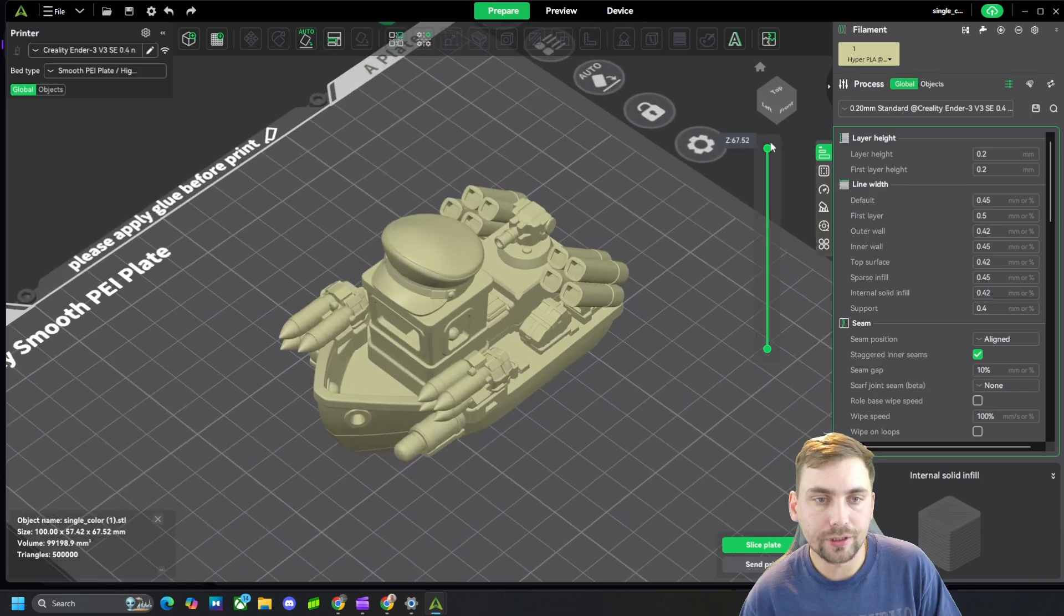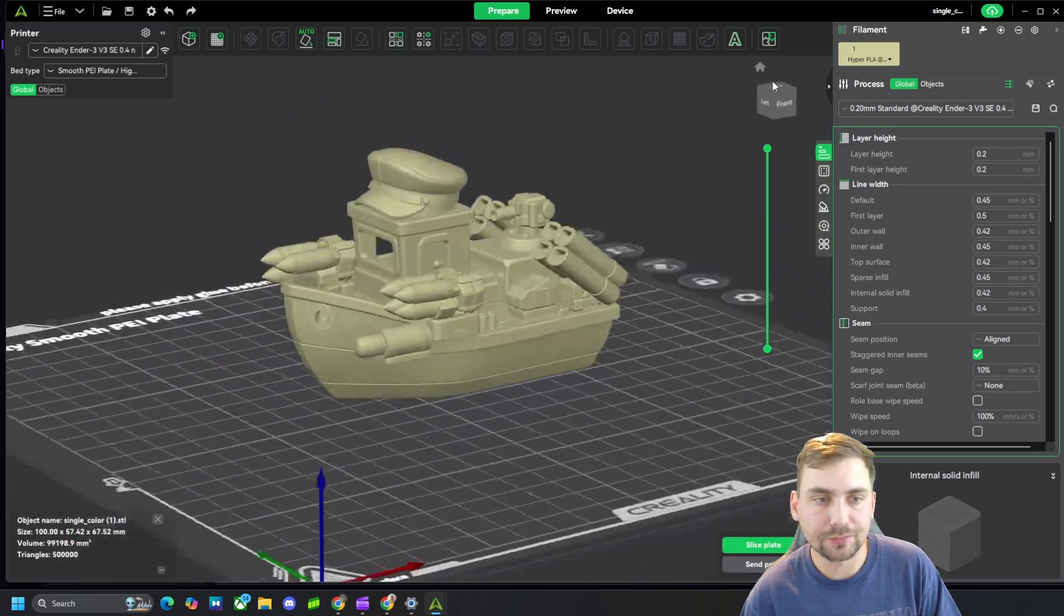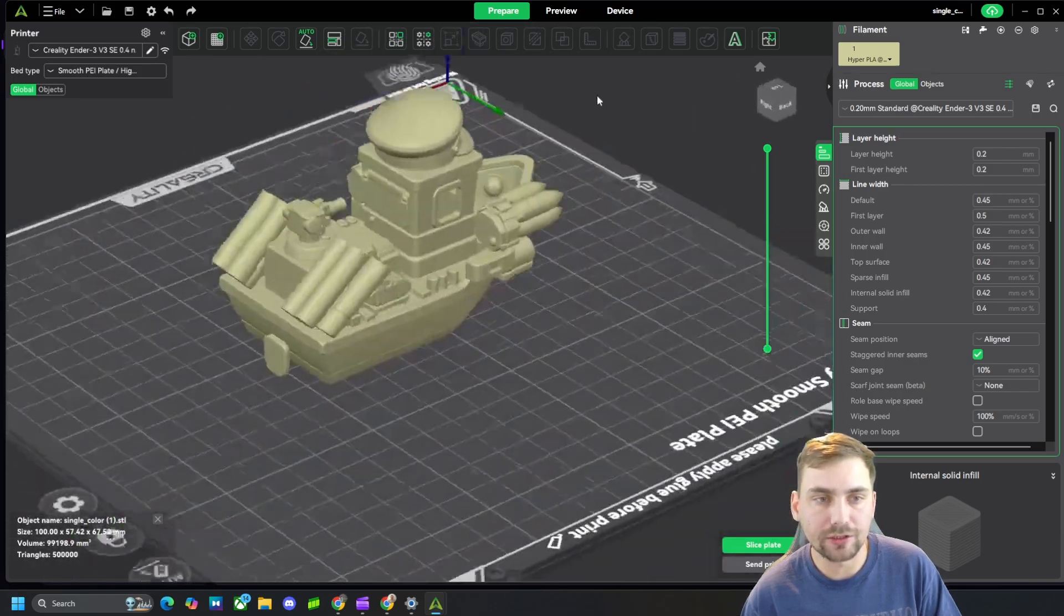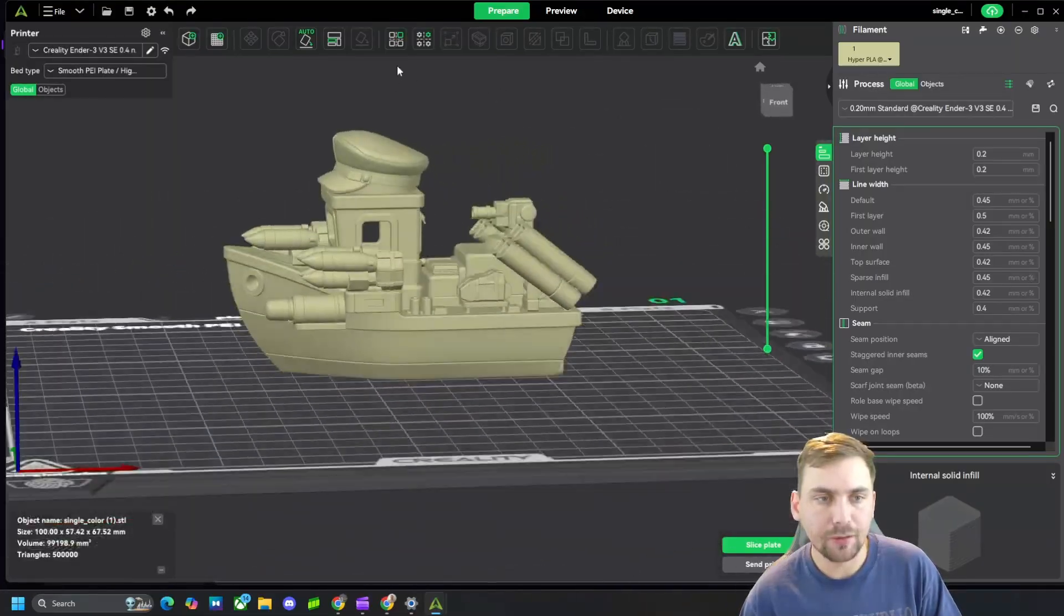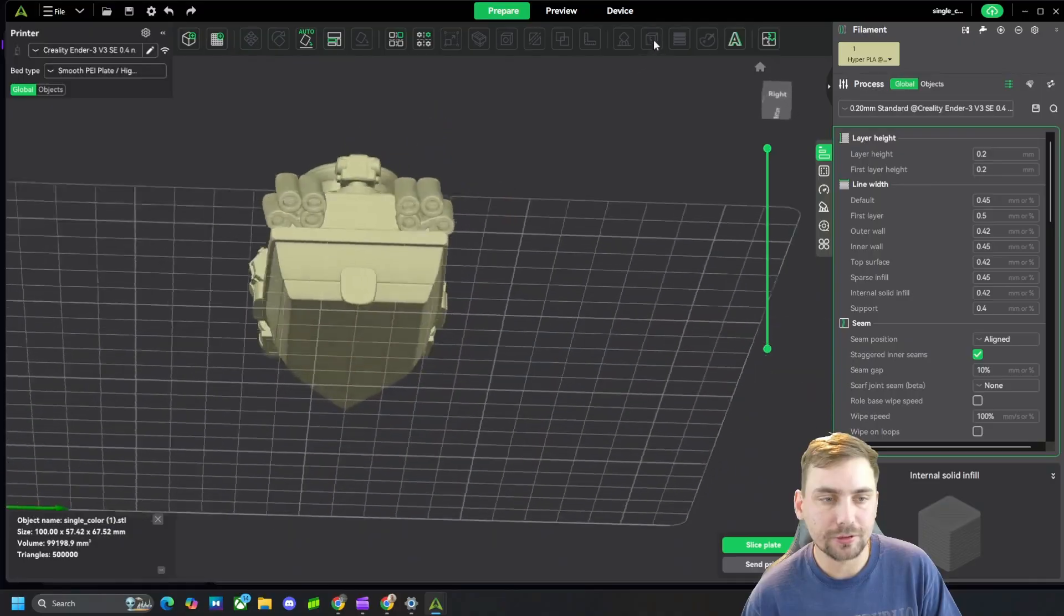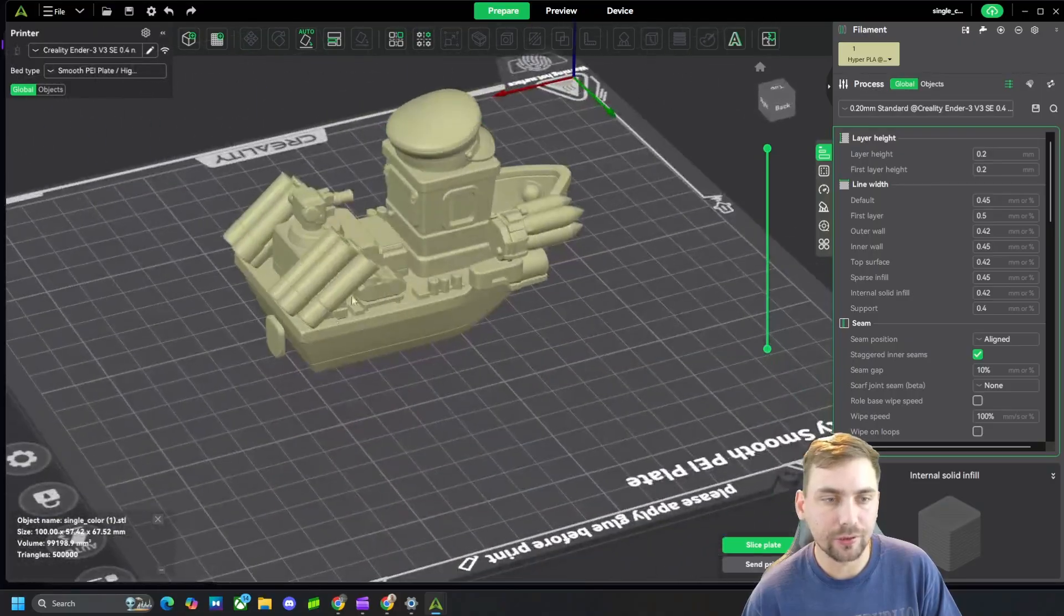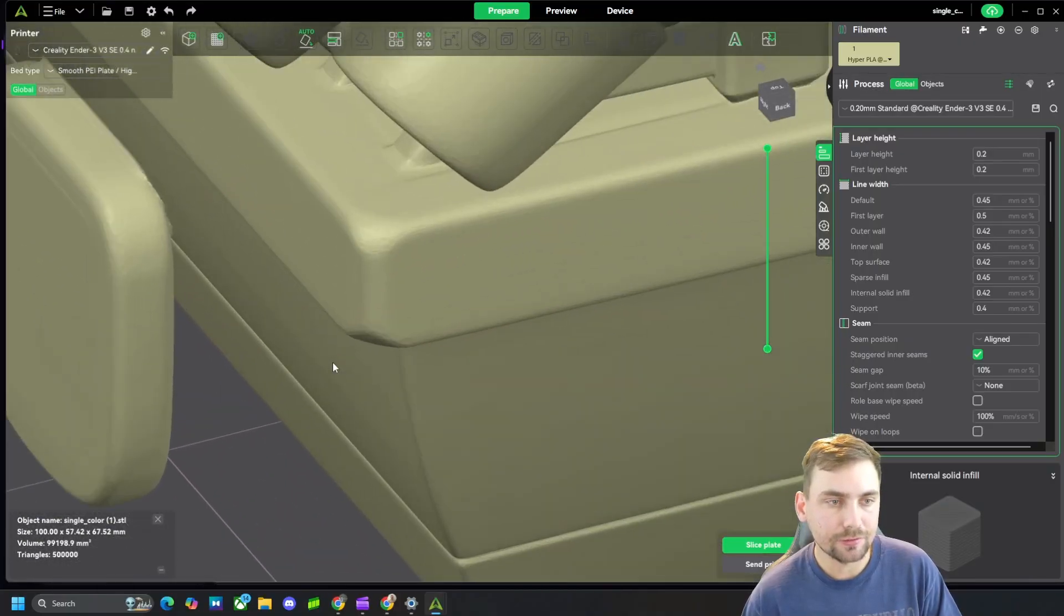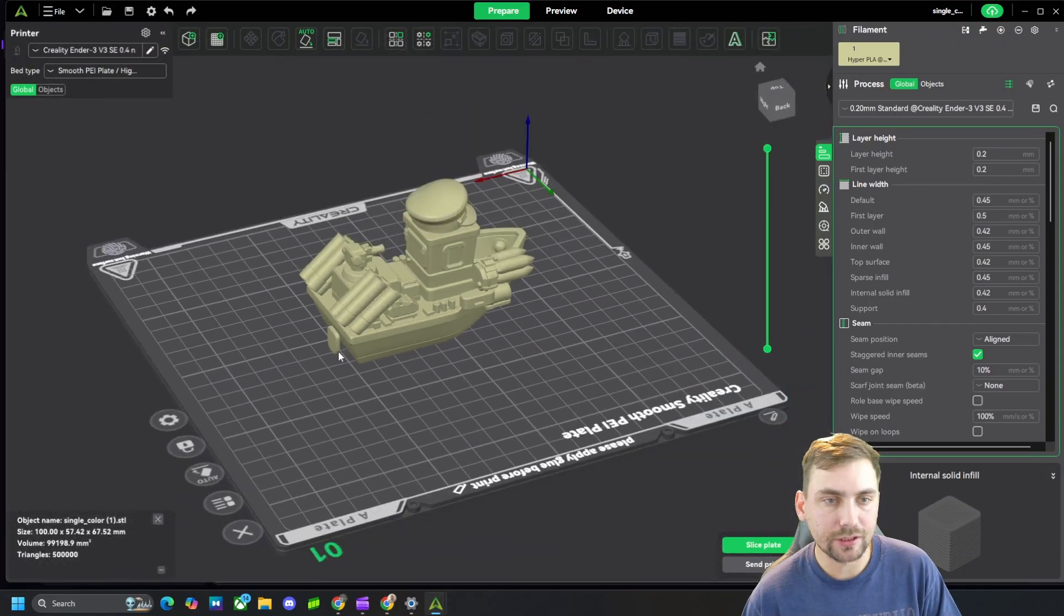All right, and here is my slicer open up and here is that benchy boat that we made in all its glory. Now this probably won't print without supports, especially because of that dumb little thing it put right there that's barely even connected to the benchy - that's stupid.